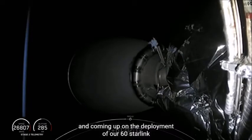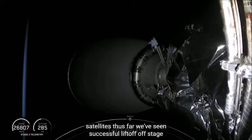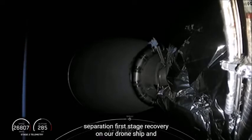Thus far we've seen successful liftoff, stage separation, first stage recovery on our drone ship, and two successful second engine starts.